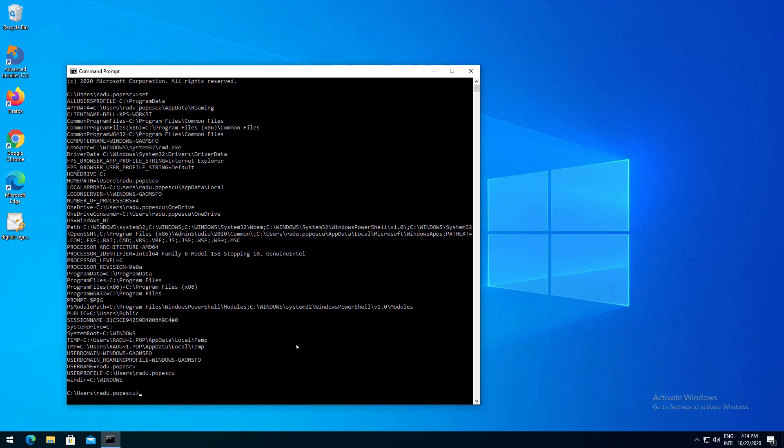Among them we can find AppData, LocalAppData and ProgramData. Notice the values, compare them to your values.